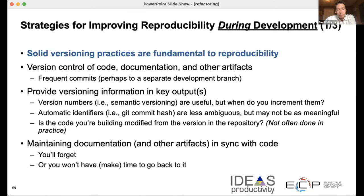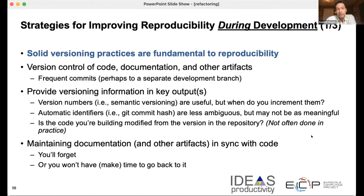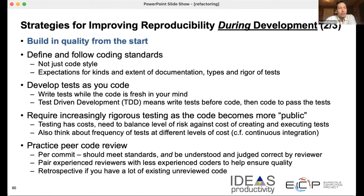It works even better if, when you do a run and produce an output file, the output file records what tagged version or commit version of the source code was used. That means you also have to make a commit to your code before you run it — which is not often done. It's also a great practice to keep your tests and documentation in sync with your code so that you can move everything forward as one package. You also want to follow good coding standards and build in quality from the start — not just coding style, but also expectations for people adding to your project: what kind of documentation, what kind of tests. As your code produces results that are more and more important, you should spend more effort on the testing process.